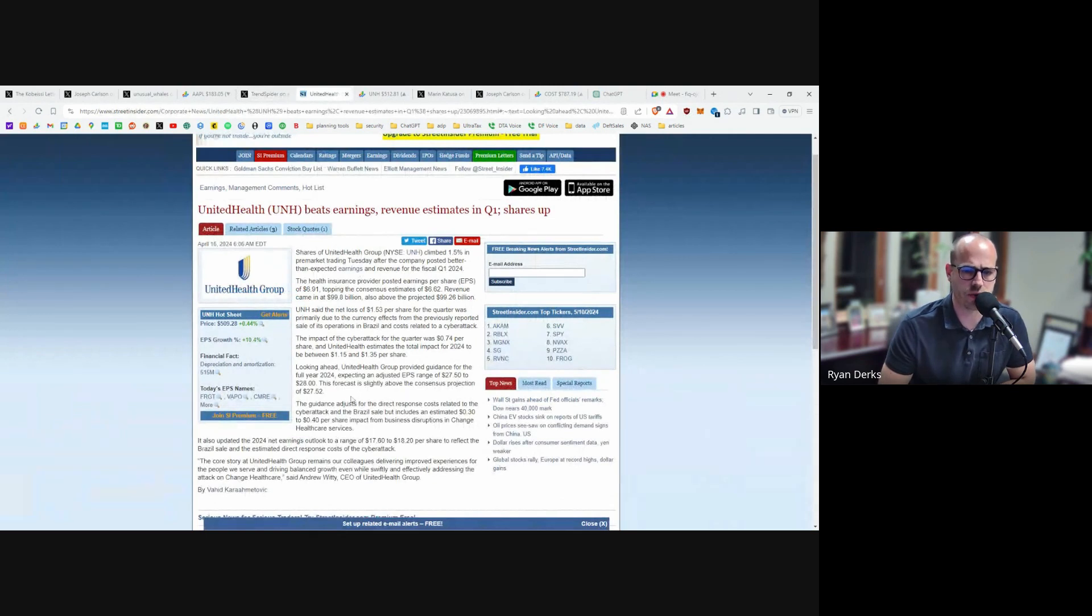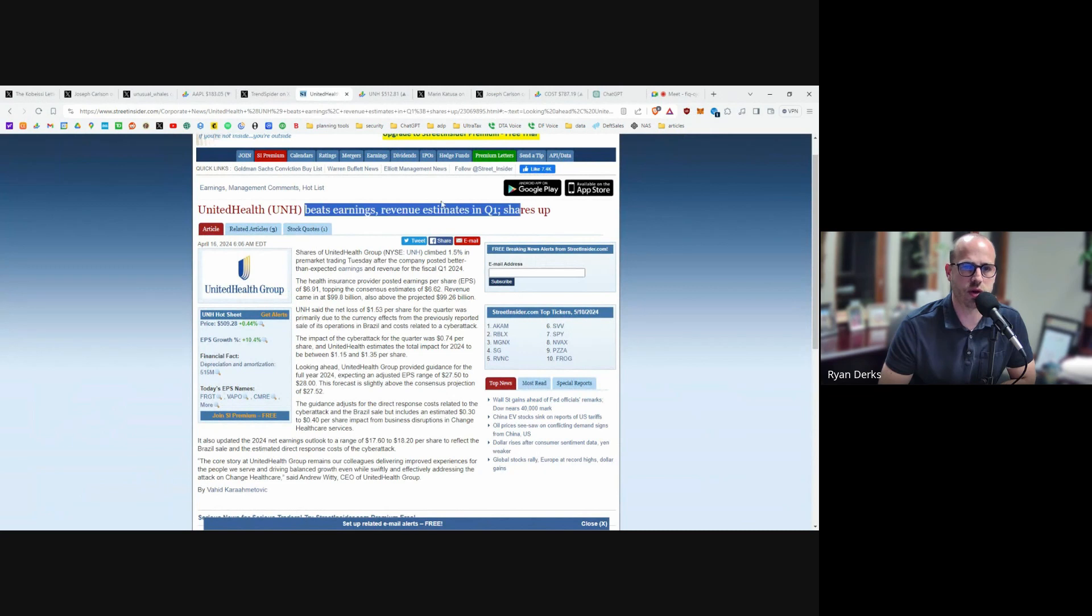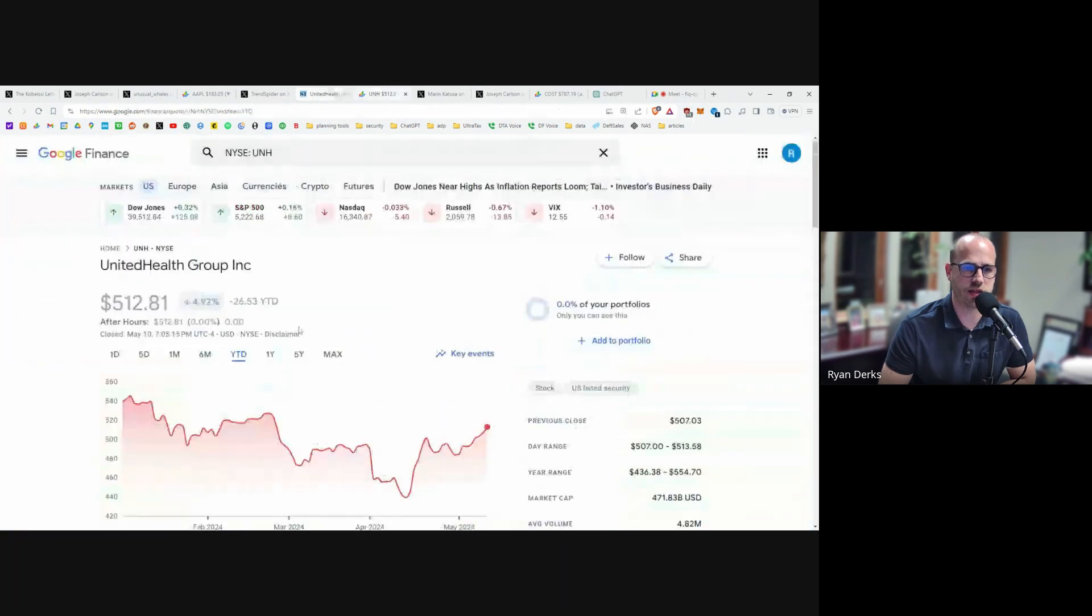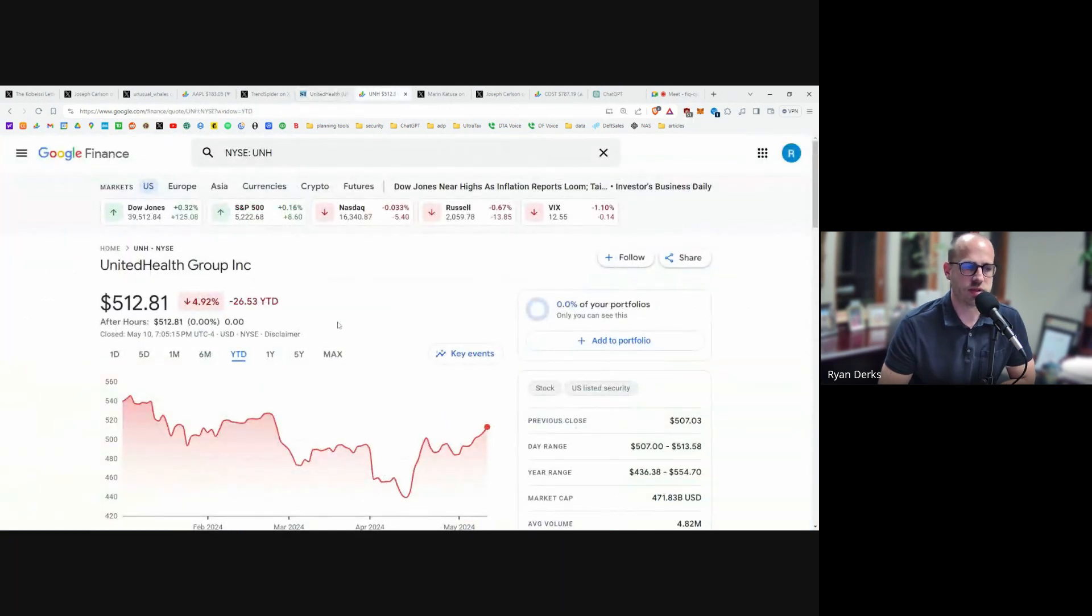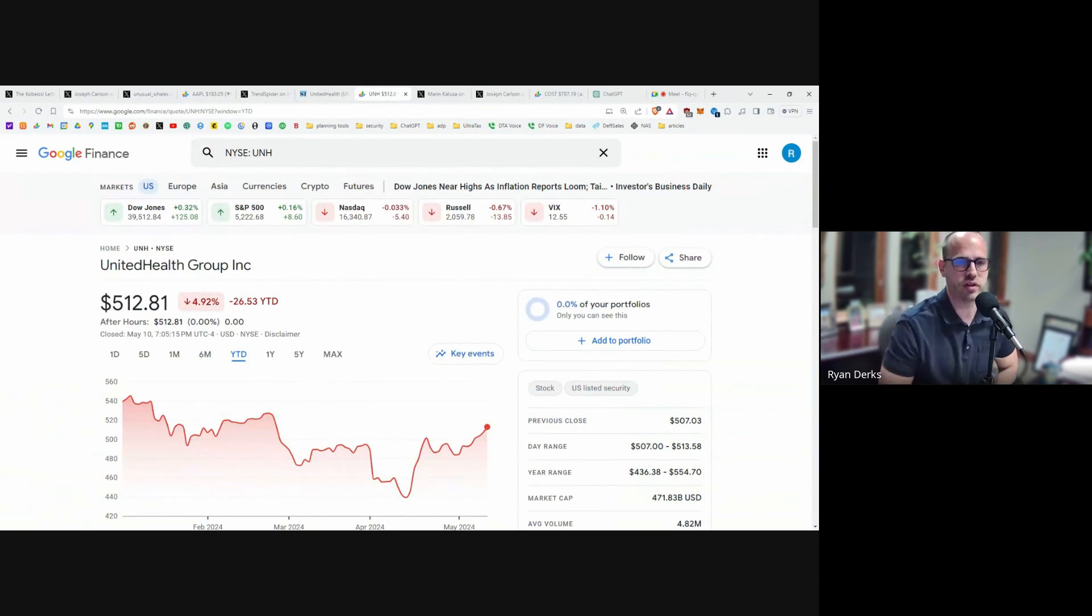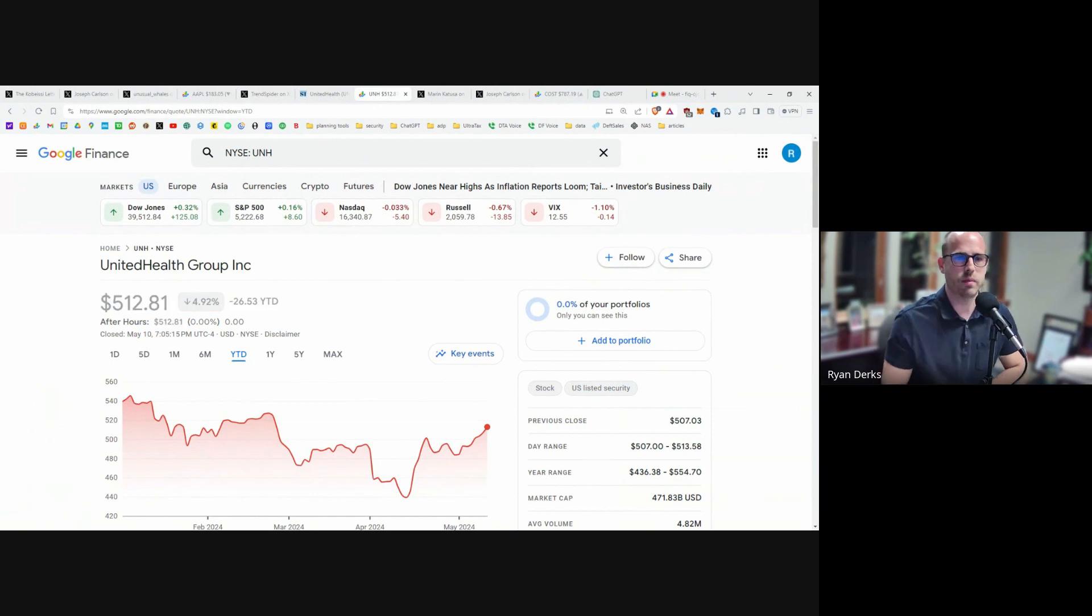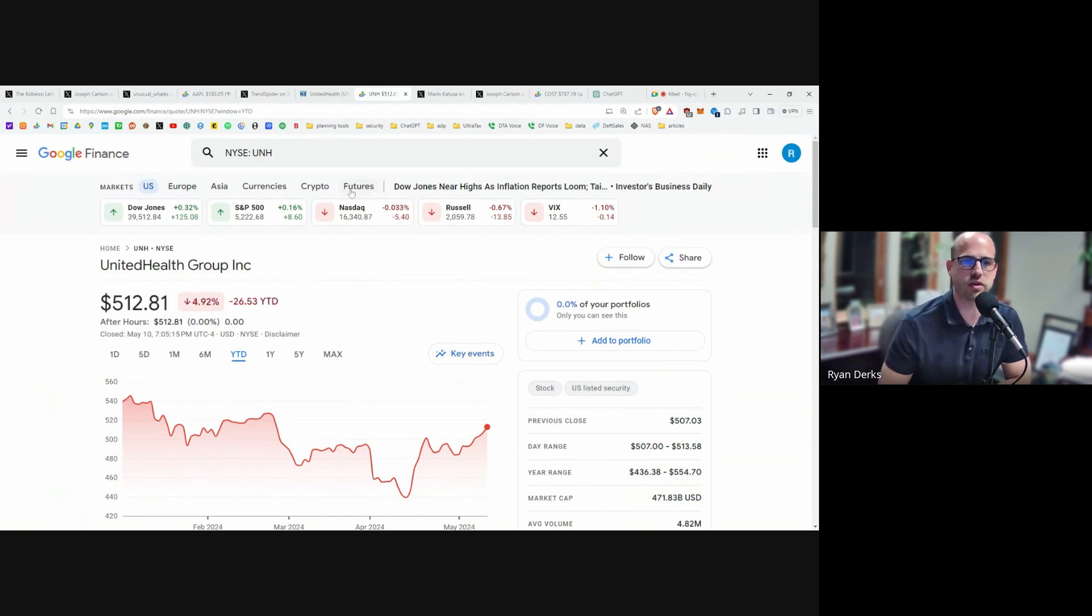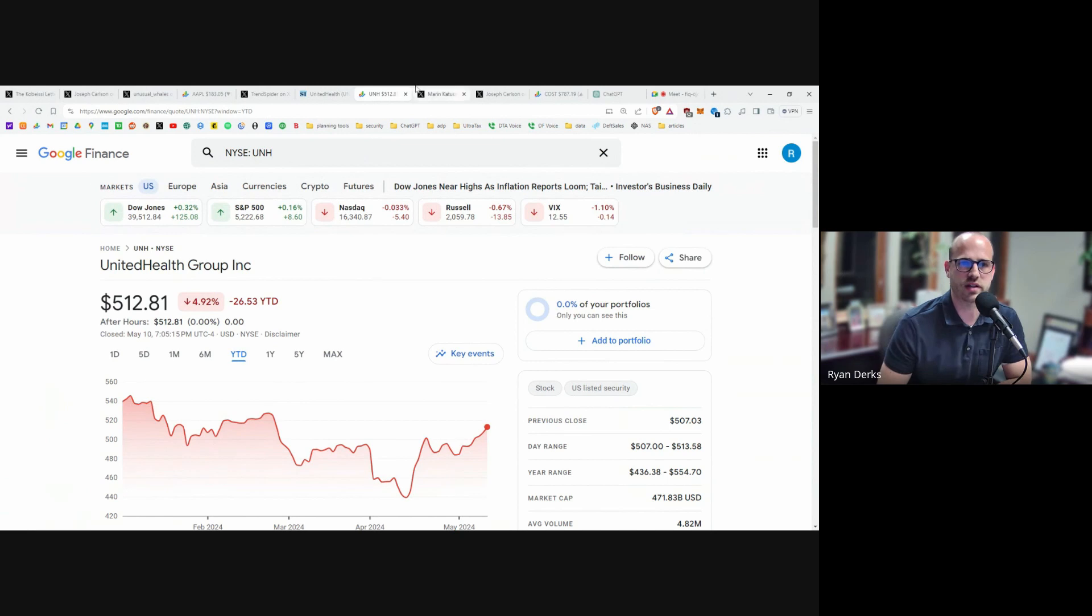The real thing about United Health is cyber security concerns about healthcare companies and their cyber security. There was a data breach about six months ago or so, and also Medicare/Medicaid cost increases. That's what's caused a lot of the United Health-like stocks to drag recently.